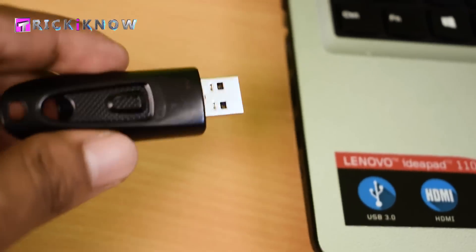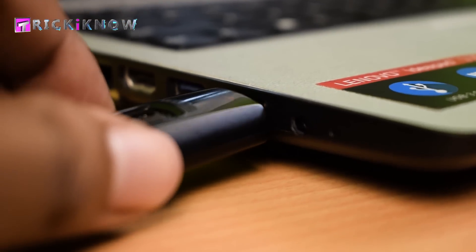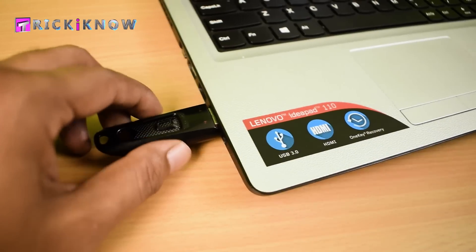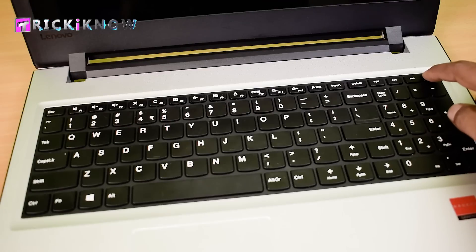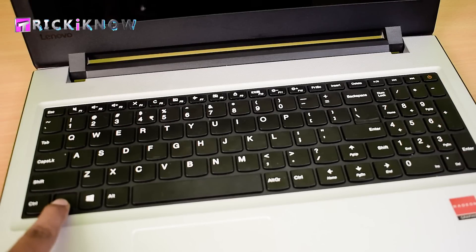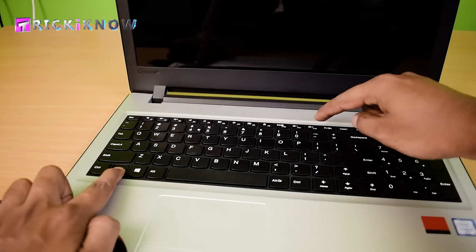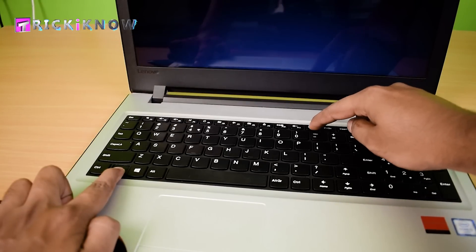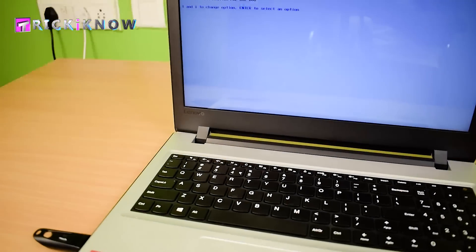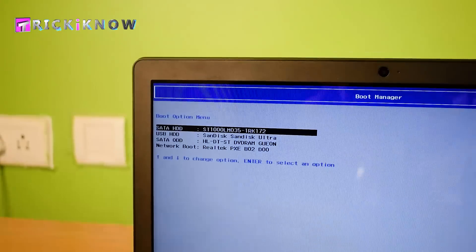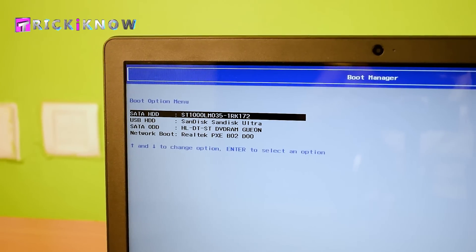Just insert your USB drive into your laptop. Now turn on your laptop and press the function key plus F12 key like this. This will open a boot menu on your laptop.